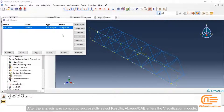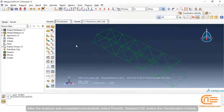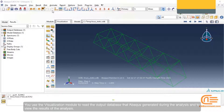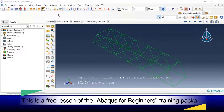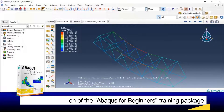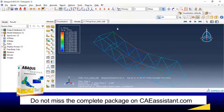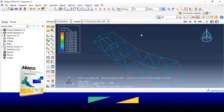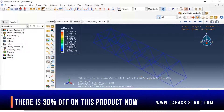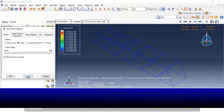After the analysis is completed successfully, select Results. Abaqus CAE enters the Visualization module. You use the Visualization module to read the output database that Abaqus generated during the analysis and to view the results. A contour plot displays the values of an analysis variable such as stress or strain at a specified step and frame of analysis.